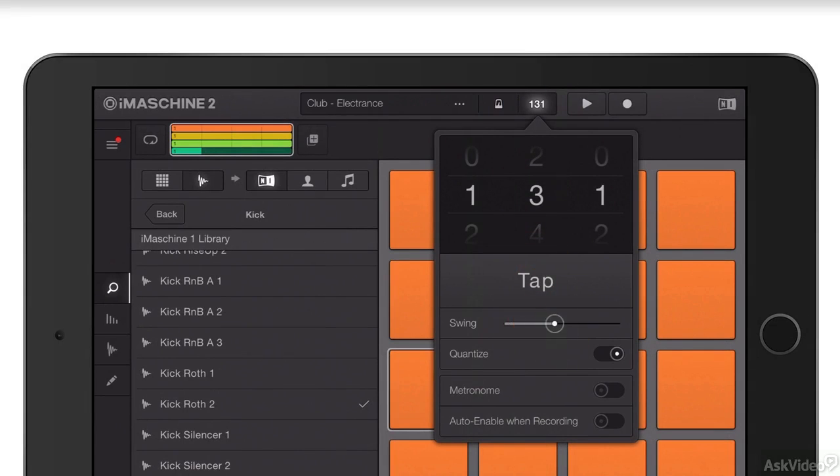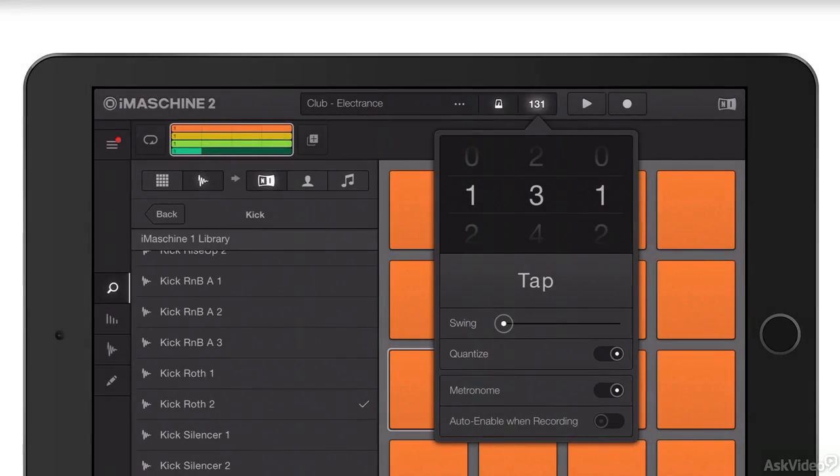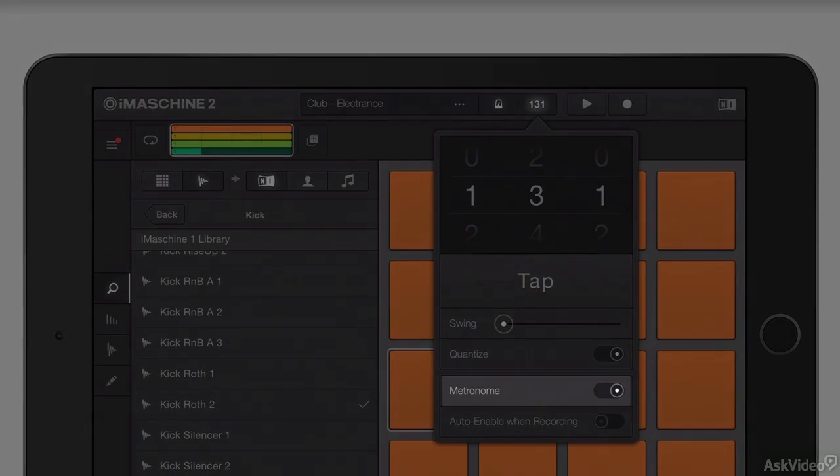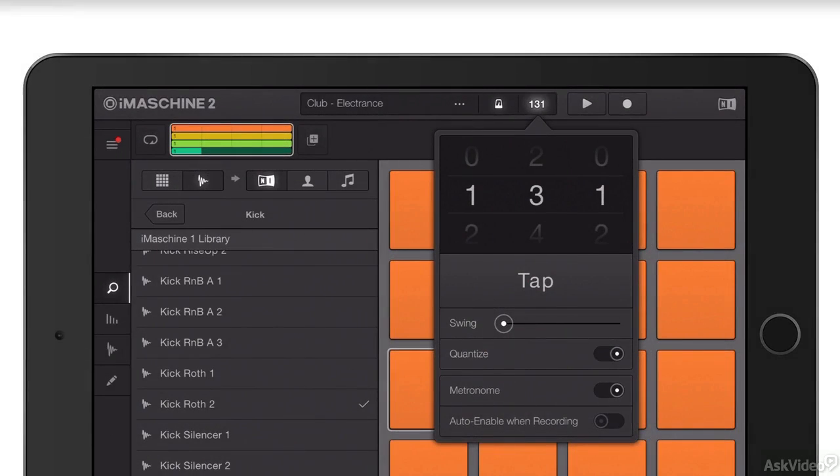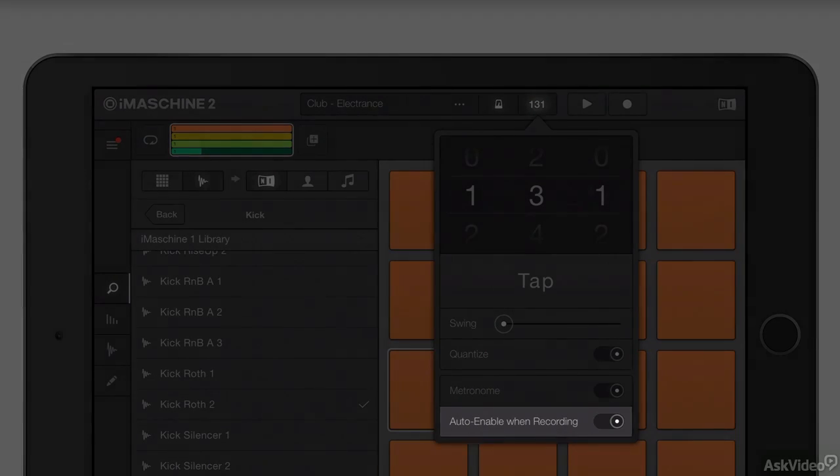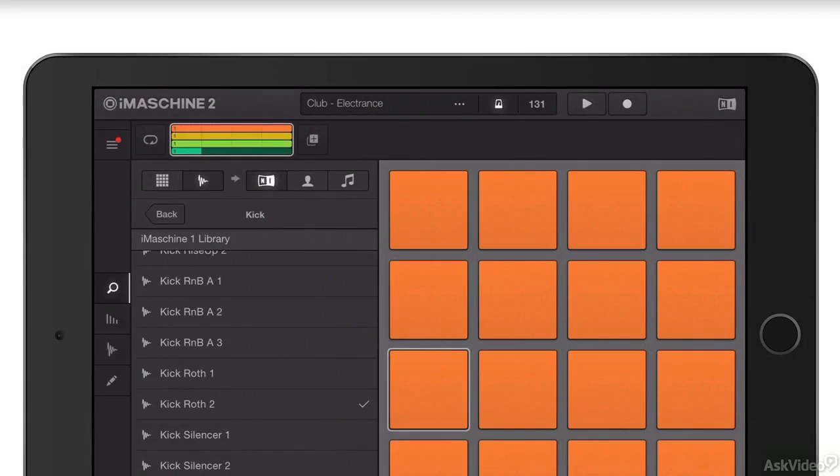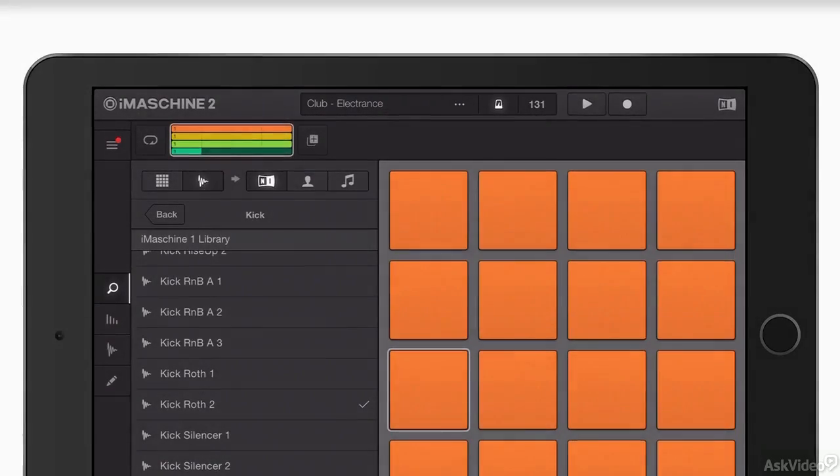You can add swing to your pattern, you can have quantize switched on or off, you'll almost certainly want to leave that switched on. You can switch your metronome on and you can choose to auto enable the metronome whenever you record. There's a manual metronome button here next to the tempo readout.